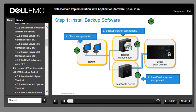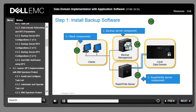All backup application software should have been previously installed. If necessary, complete all installations according to the manufacturer's instructions. Start by installing the backup server component, then optionally install any media server, and finally install all required backup client components.